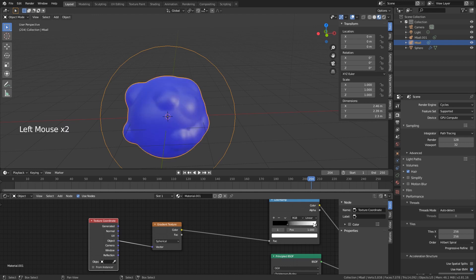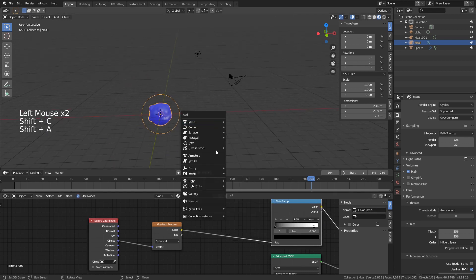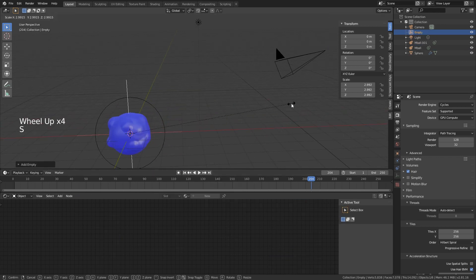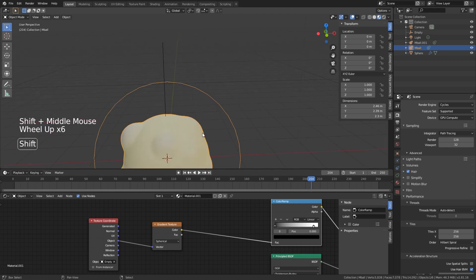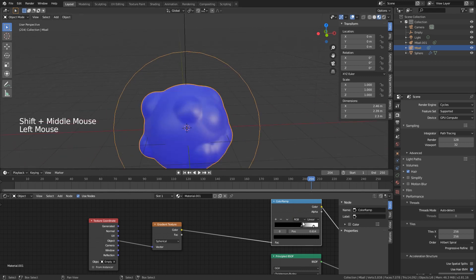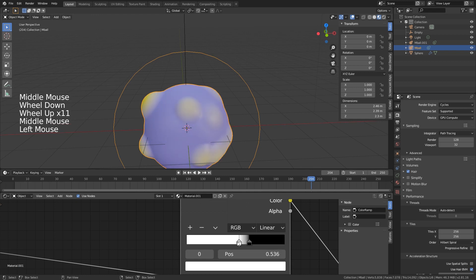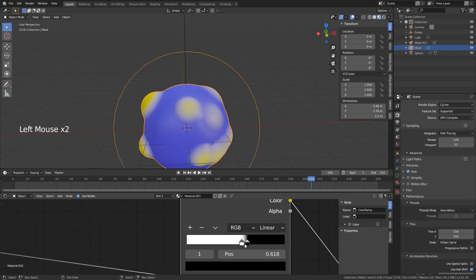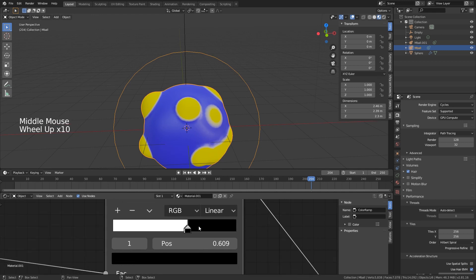This makes everything blue, but the fix is to add an Empty (Plain Axis), scale it up a bit, and in the Texture Coordinates node select that Empty as the object reference. I'm not 100% sure why, but this fixes the problem. Now you can position the Color Ramp stops close together to get a nice sharp boundary between the two materials — put them too far apart and it becomes too smooth.